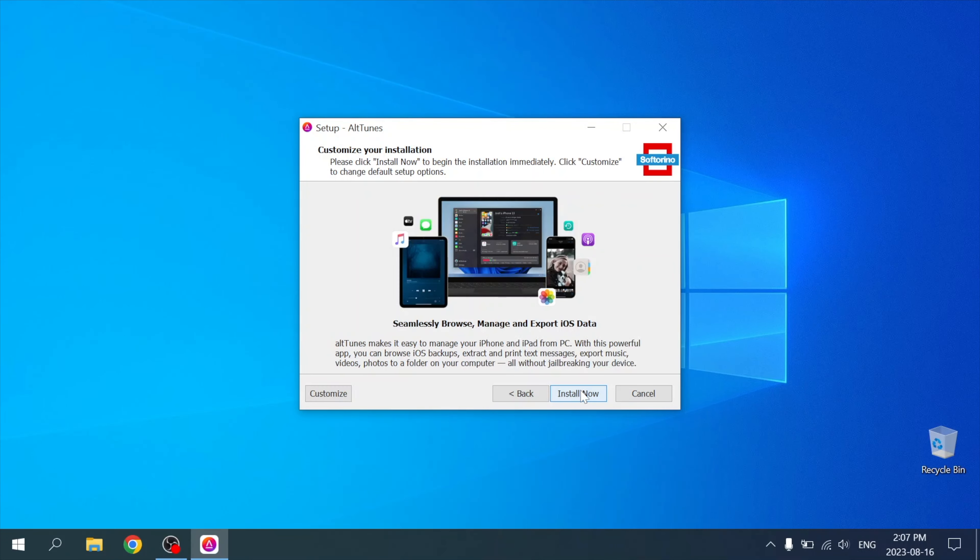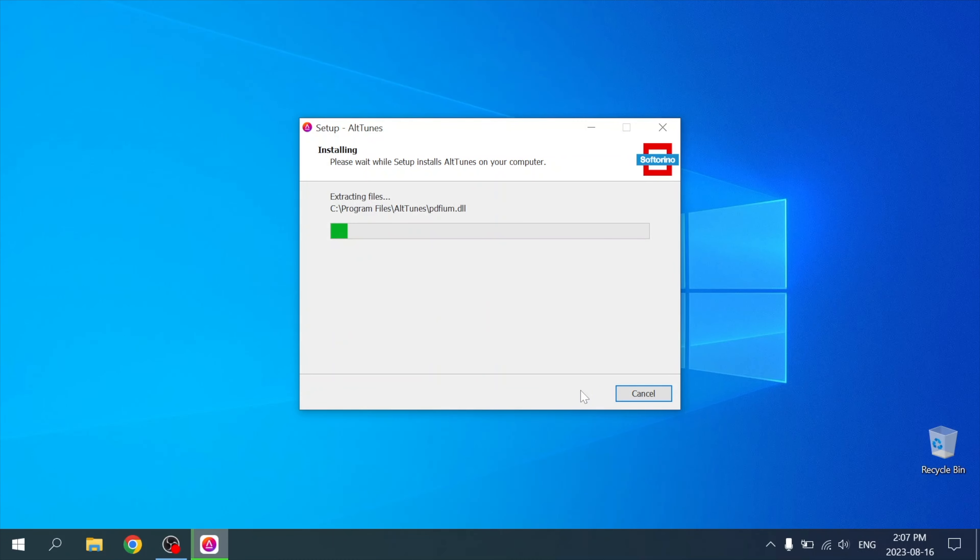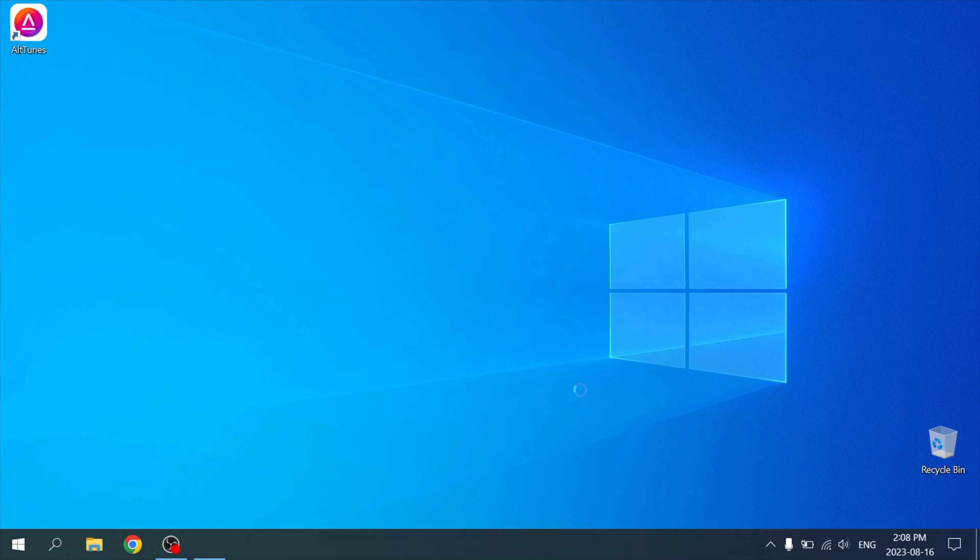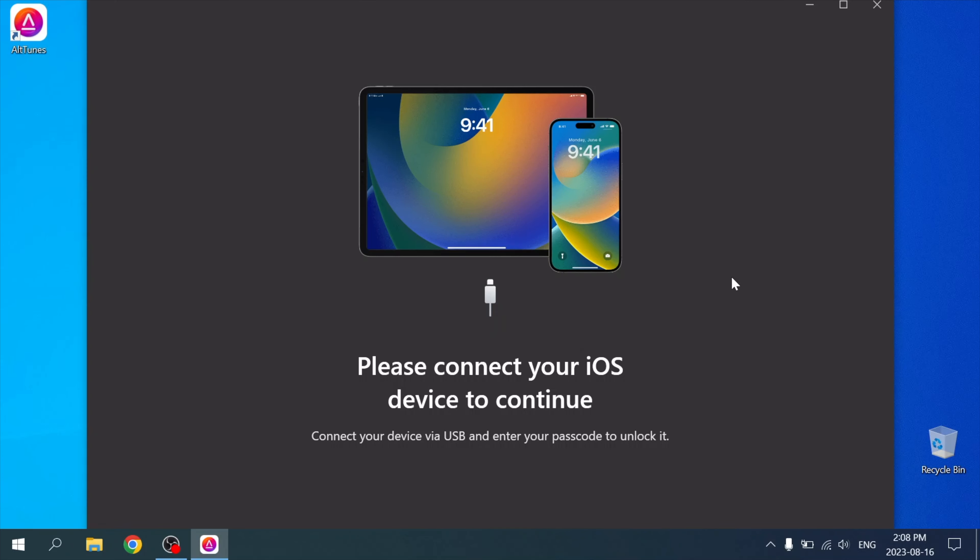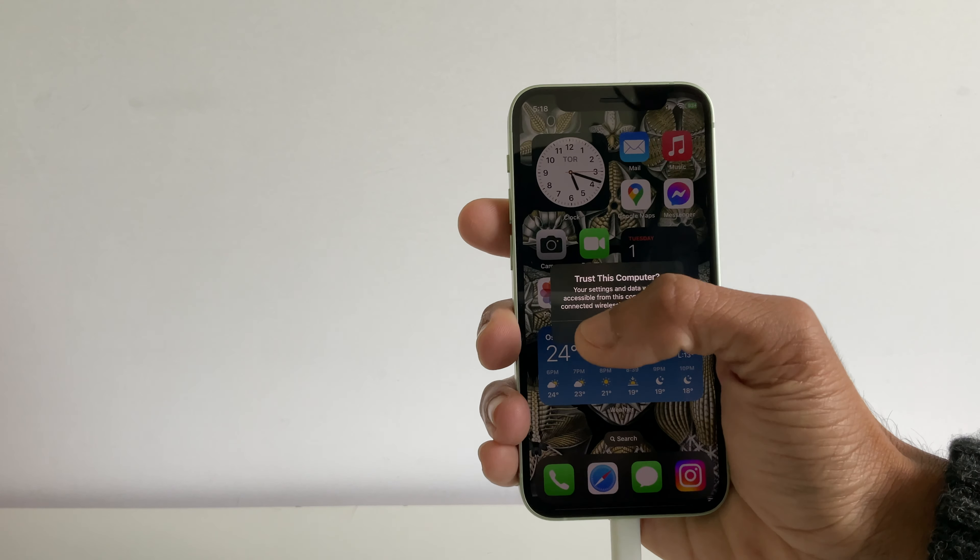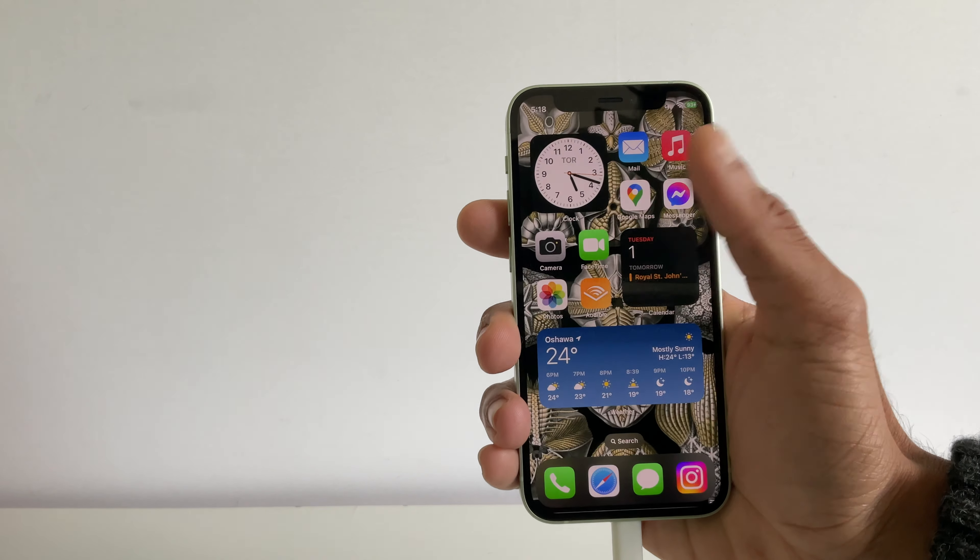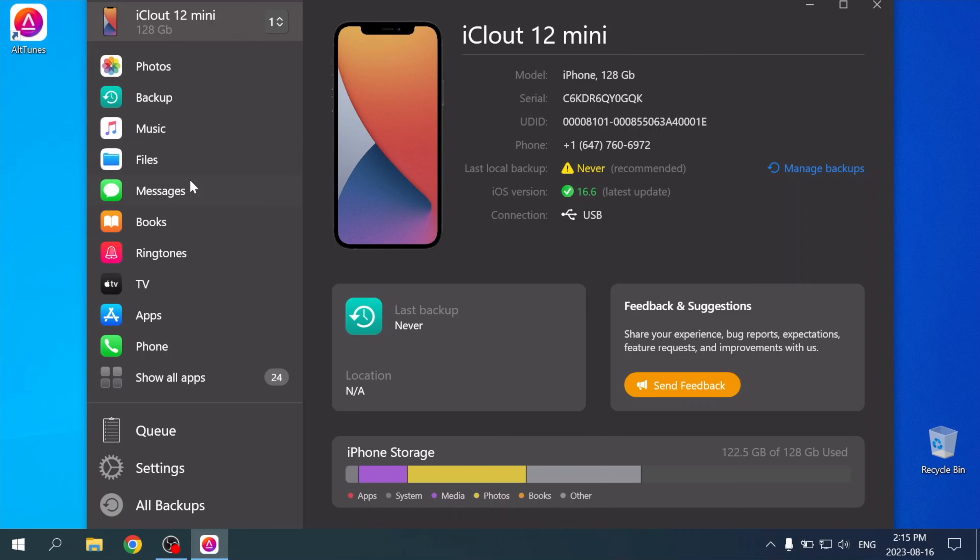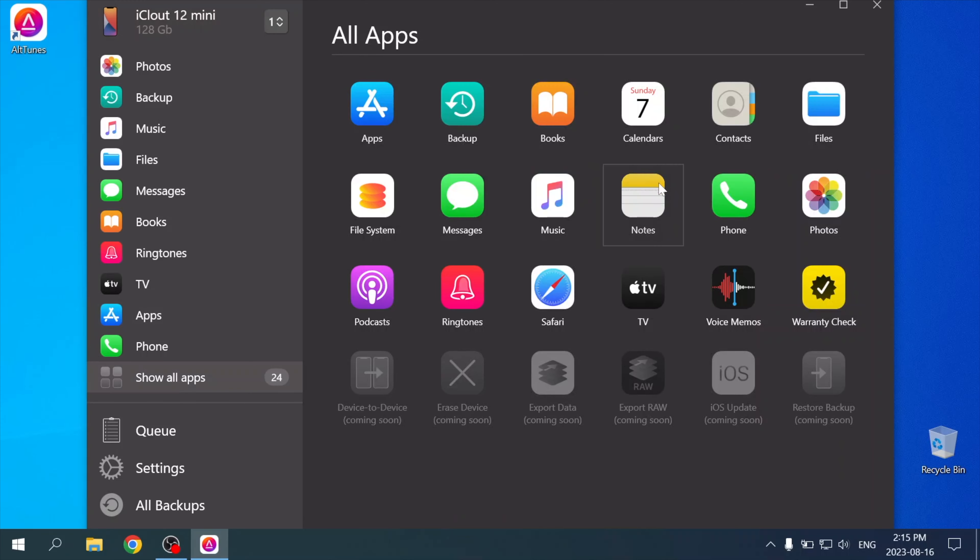So after you download Alttunes, run the installer. Let Alttunes do its initial setup, then for your first time using this app with your iPhone, you'll need to press Trust This Computer on your iPhone. Now you can access all your iPhone through the Alttunes app.